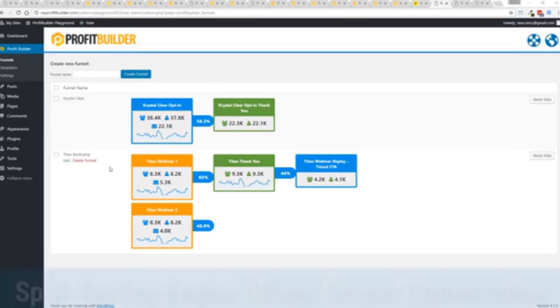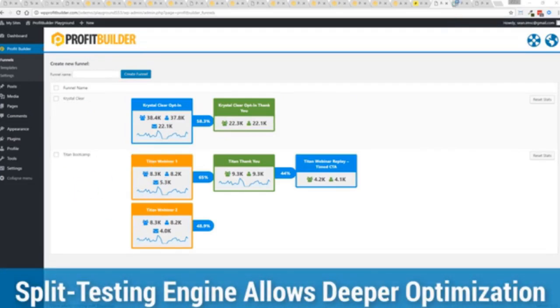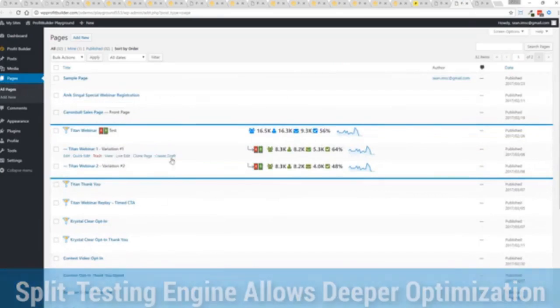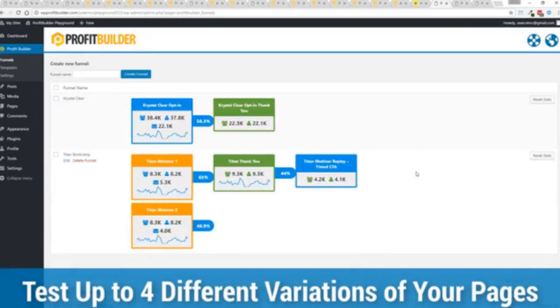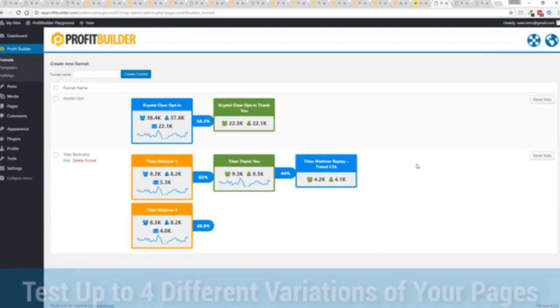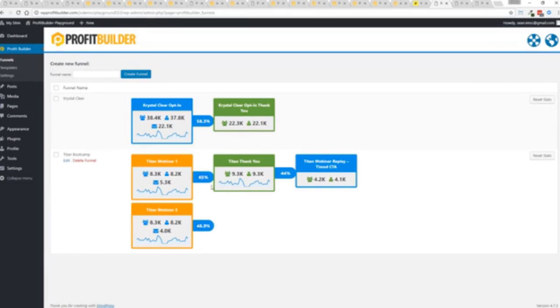Now, in this case, we have a webinar signup. You can see we have people coming in through two pages. That's because we now have the ability to do full A-B split testing on any of your Profit Builder landing pages. Again, to squeeze every ounce of conversions out of everything that you do. So in this case, you can see that this one is converting at 65% versus this one at 48.9%. And you can see as that's going all the way through.